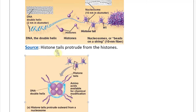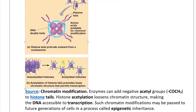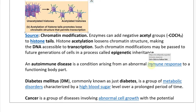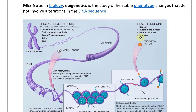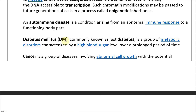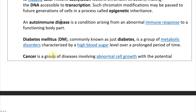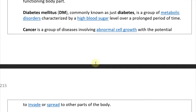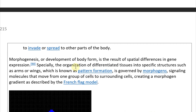The health endpoints of epigenetic mechanisms include autoimmune disease — a condition arising from abnormal immune response to a functioning body part — as well as diabetes mellitus (DM), commonly known as diabetes, which is a group of metabolic disorders characterized by a high blood sugar level over a prolonged period of time. Cancer is a group of diseases involving abnormal cell growth with the potential to invade or spread to other parts of the body.